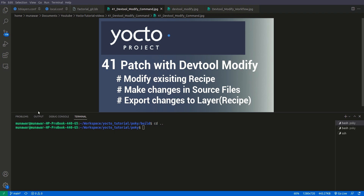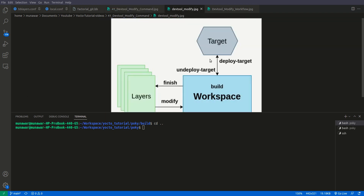I am writing 'layer' not the particular recipe, because most of the time after doing modification we transport or export the changes to the layer, not to the particular recipe. I will explain this more further in this video. First let us see how it works.